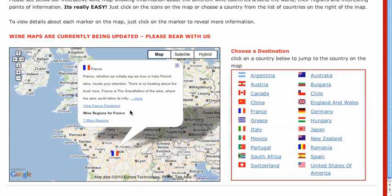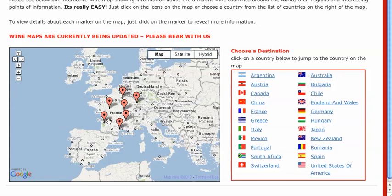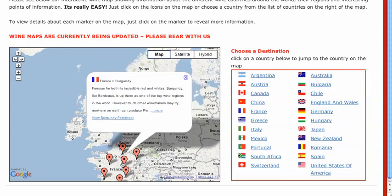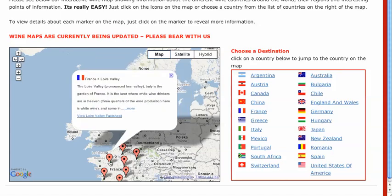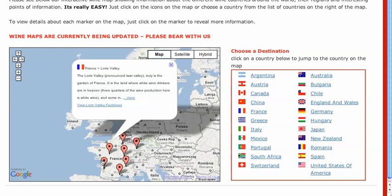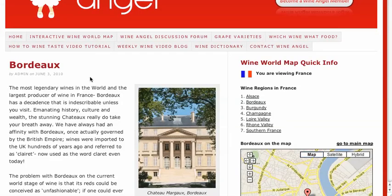More interestingly, inside this info bubble you can see it says the wine regions for France — the seven wine regions. If we click on that, it will then pop up with seven markers showing information for each of the seven regions within that country. So if we click on, say for example, Bordeaux, that will then jump us to a fact sheet about Bordeaux.